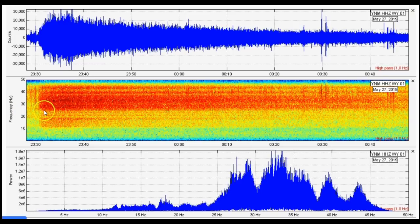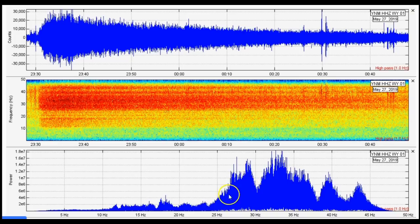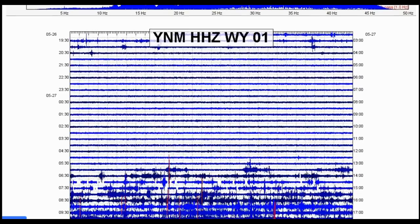Look at the very high frequencies — usually Steamboat Geyser does not go below 10 hertz because these are surface vibrations. You can see high frequencies from 25 hertz all the way to 45 hertz, but the dominant frequency rests between 30 and 35 hertz.